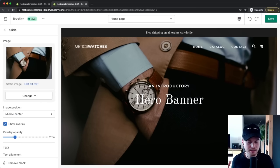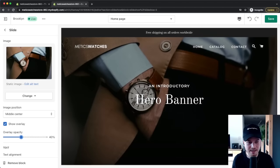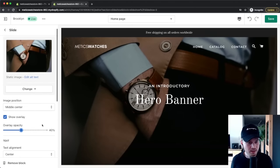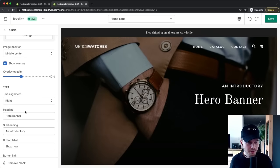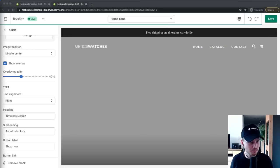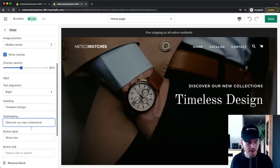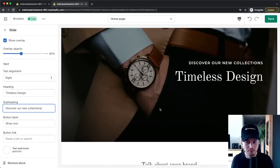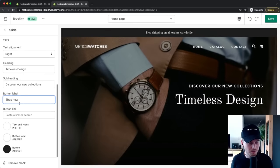To add an image, click on the slide, then Select Image and upload your hero image. Click Select and there we go — this is our hero image for the homepage. You can also adjust the overlay opacity to make text stand out more, and play with the text alignment. I'll move the text to the right side so it's more easily readable.